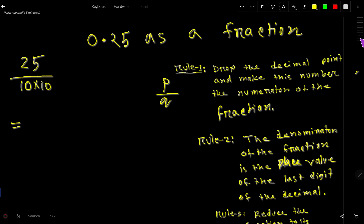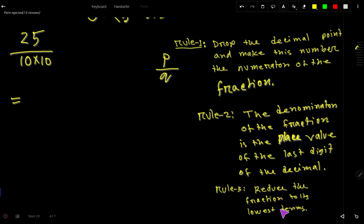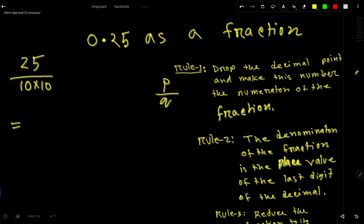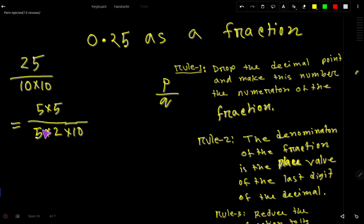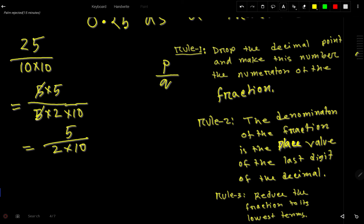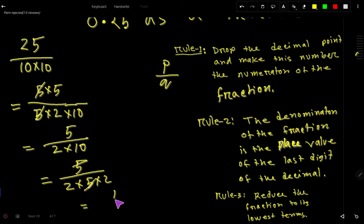The third step is to reduce the fraction to its lowest term. We can express 25 as 5 times 5, and 100 as 10 times 10, which is 5 times 2 times 5 times 2. The 5s cancel each other out, leaving us with 1 over 2 times 2, which equals 1 over 4. So the answer is 1/4.